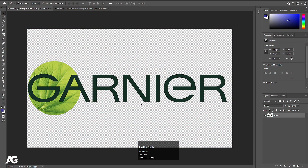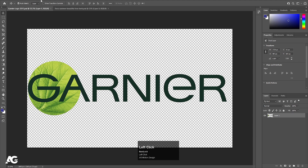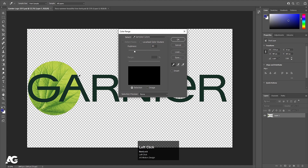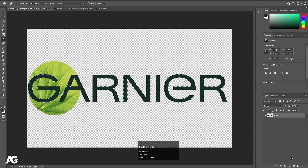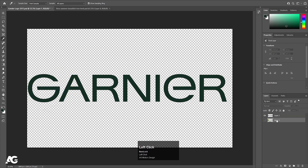I have this logo file over here in Photoshop. We want each and every alphabet on a separate layer. For this logo, first we need to select the logo, then go to Select and choose Color Range, pick up the color, increase the fuzziness to around 80, and hit OK. Then press I on your keyboard, select this color, create a new layer, hold Alt+Backspace to apply the color, and hit Ctrl+D to deselect.